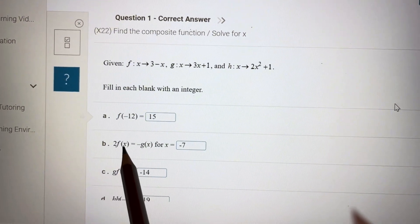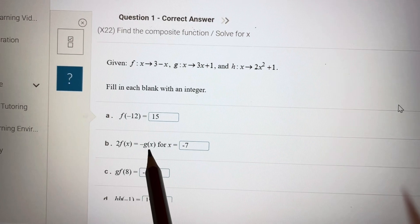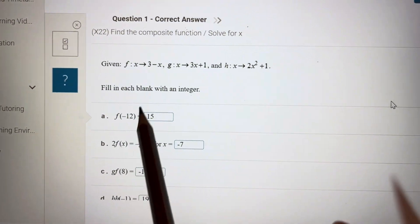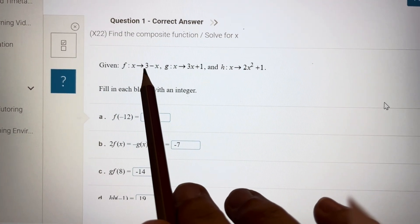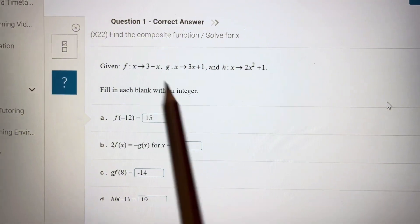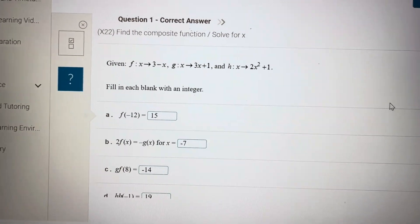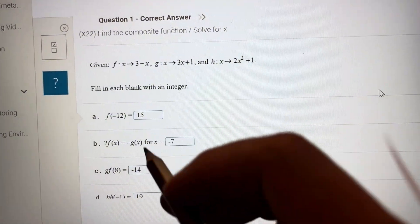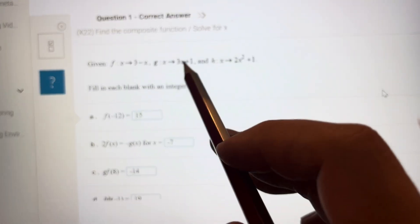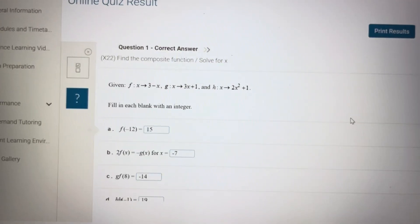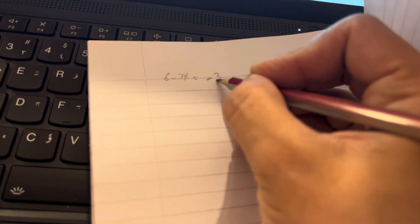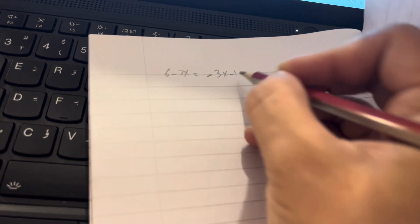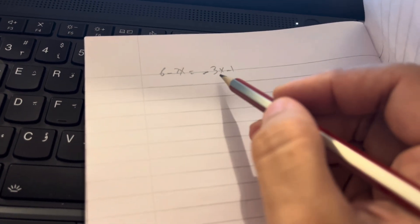For 2f(x) equal to minus g(x), for which value of x? 2f(x) means you multiply this function by 2, so 2 times 3 is 6, minus 2x, equal to minus g(x). So minus this function gives minus 3x minus 1. For which value of x? Then you will solve for x.